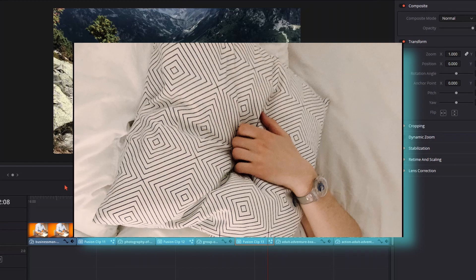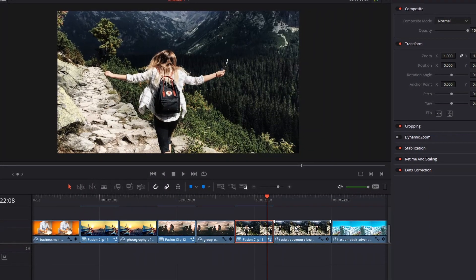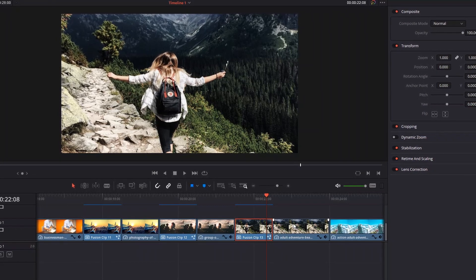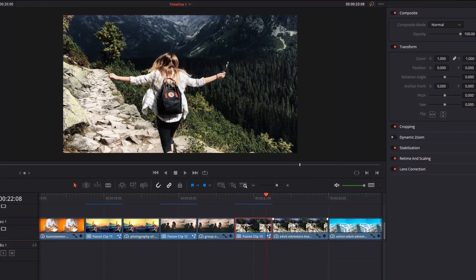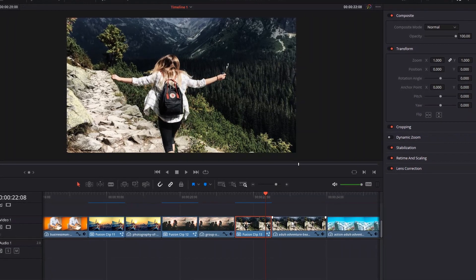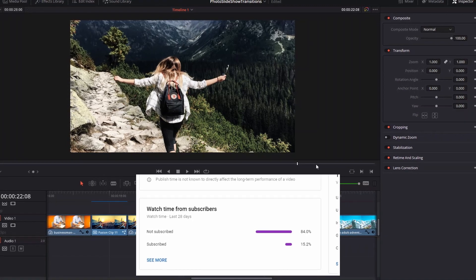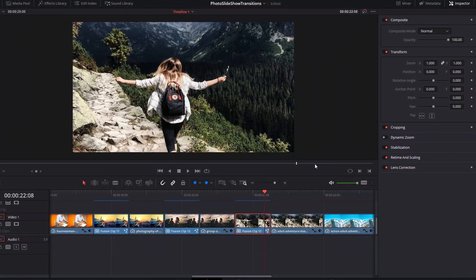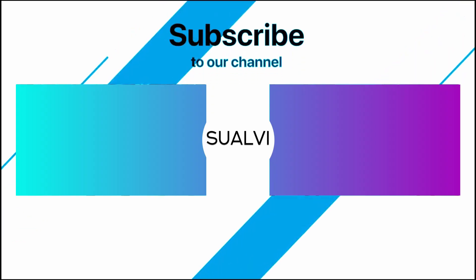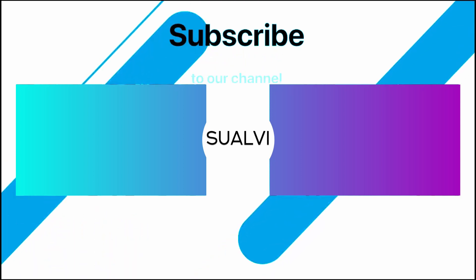Thanks for watching — let me know down in the comments if you find this useful, what you'd like to learn, or anything else. Don't forget to leave a like if you enjoyed this video and subscribe if you haven't yet. I hope to see you in the next video.